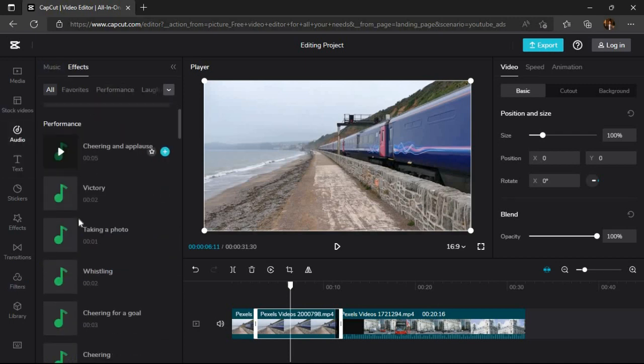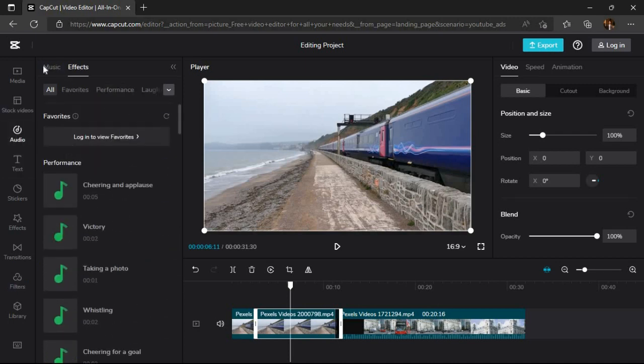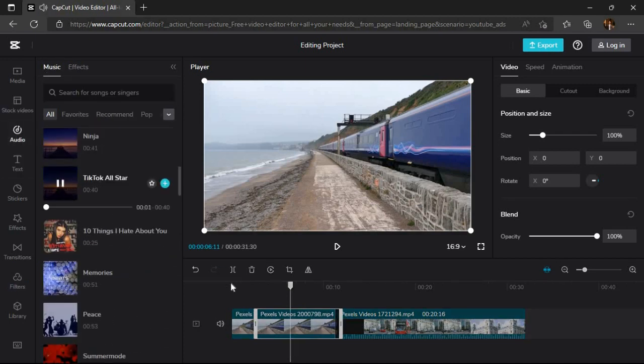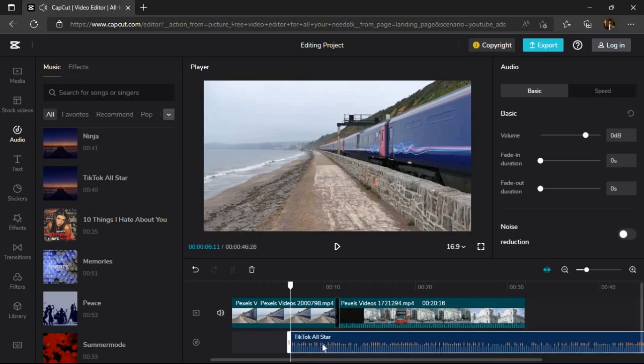Now if we look at the music tab, we can add music to our video by just dragging it to the timeline.